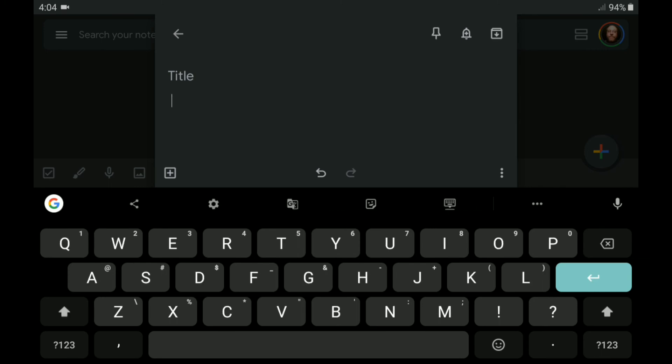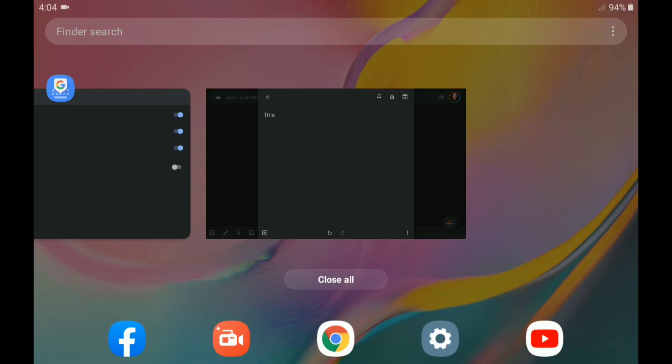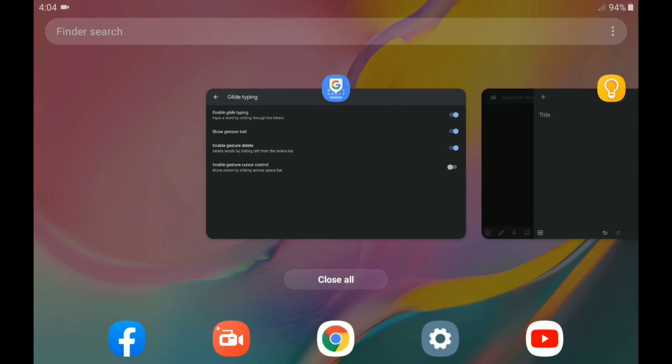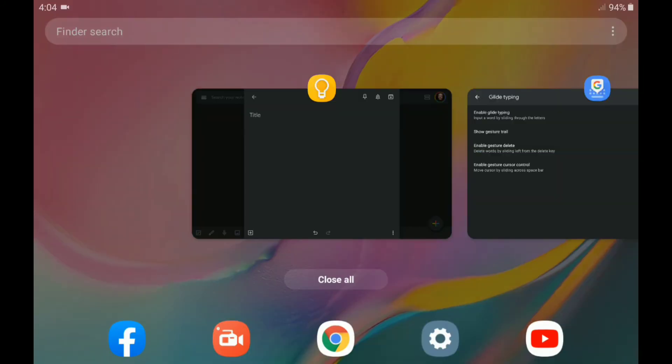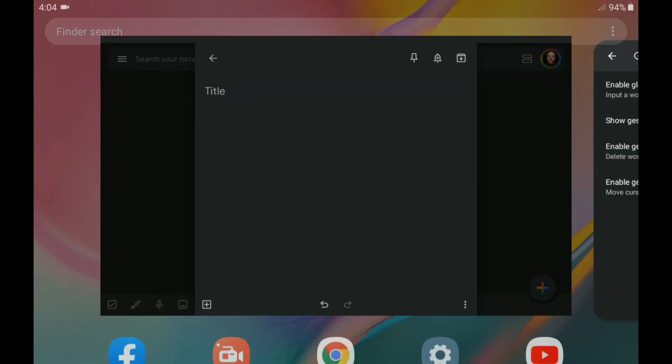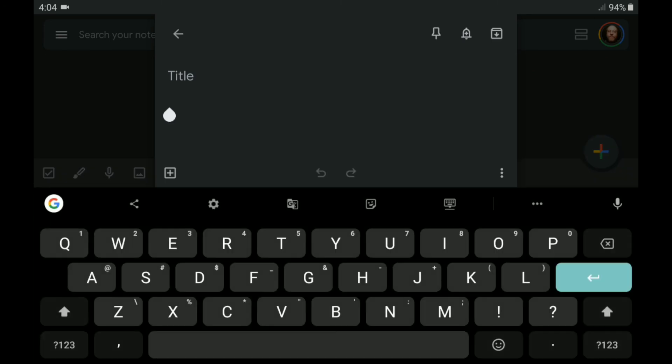Well, that is really nice. Now, let's go ahead and close this out again. And we are going to go in and we're going to go full glide type. Options here. Enable gesture cursor control. Move cursor by sliding across the space bar. And we're going to go back into Google Keep again and prompt and open our Gboard.